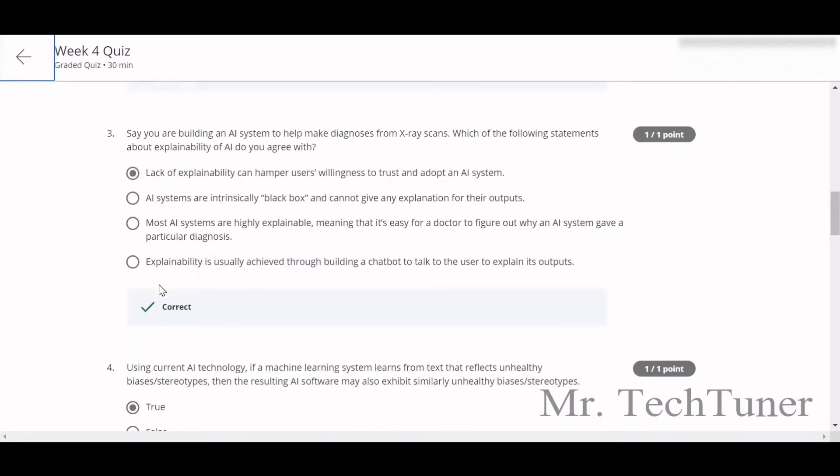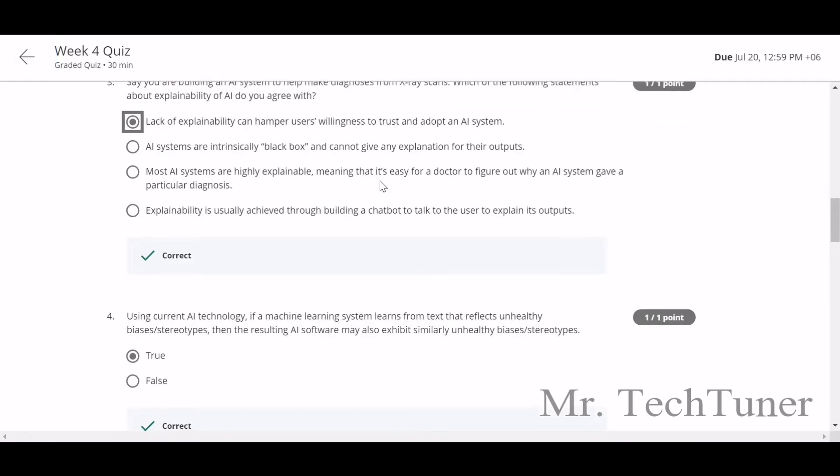Say you are building an AI system to help make a diagnosis from x-ray scans. Which of the following statements about explainability of AI do you agree? The first one: lack of explainability can hamper users' willingness or trust to adopt an AI system.